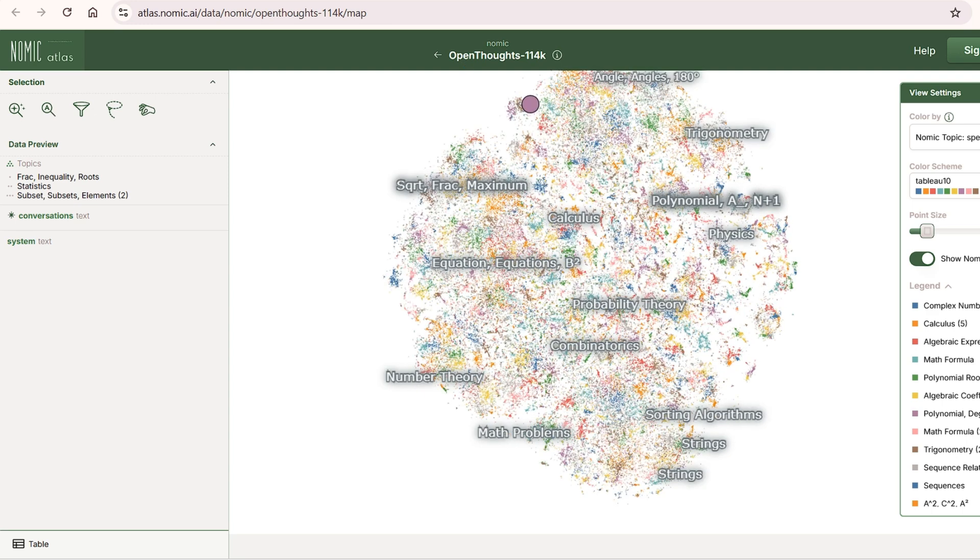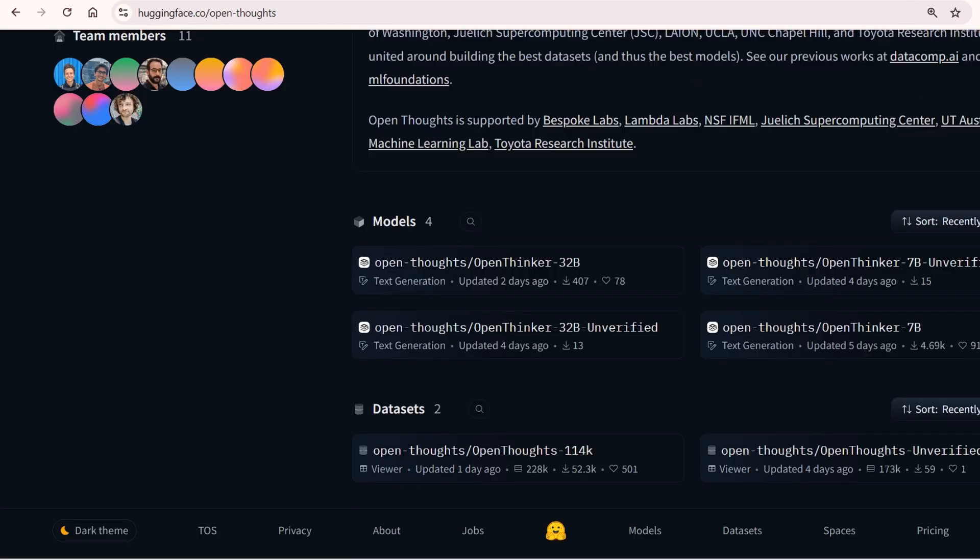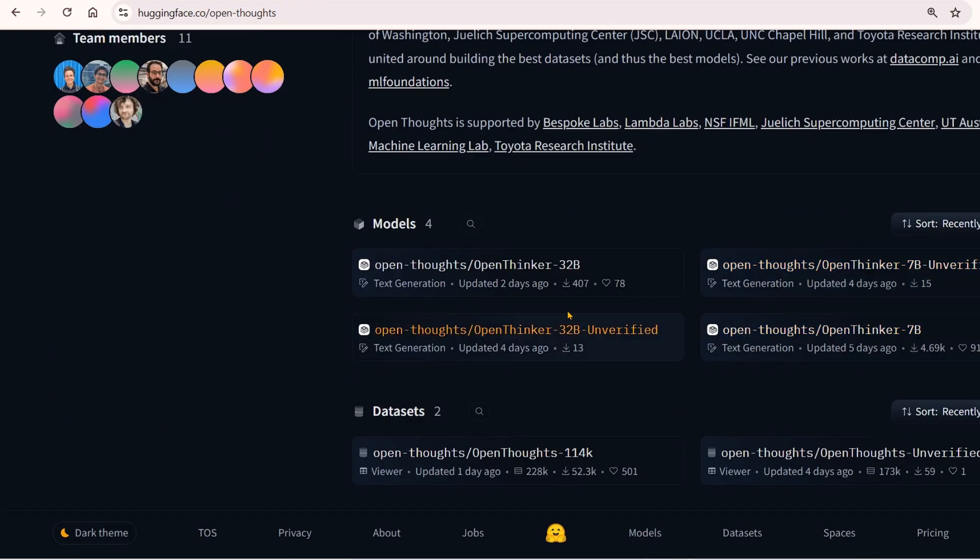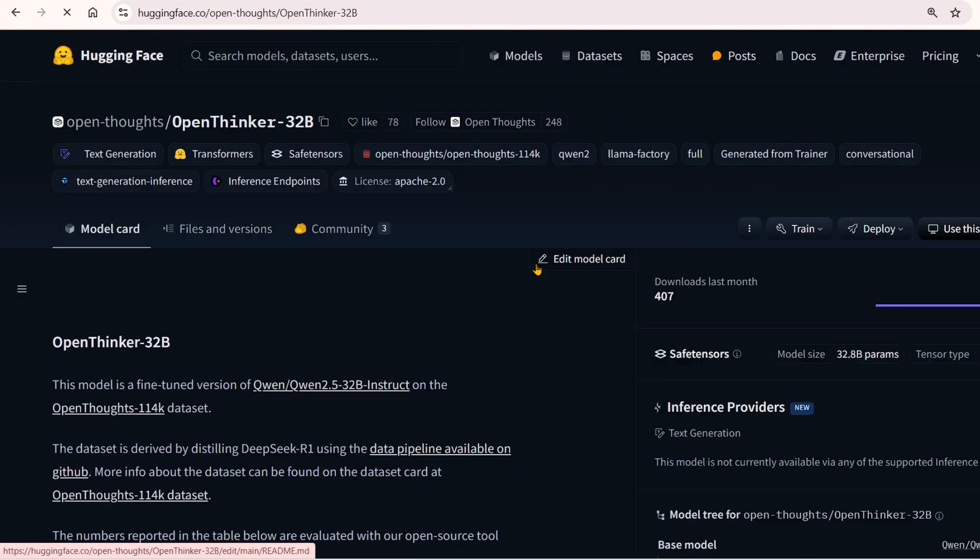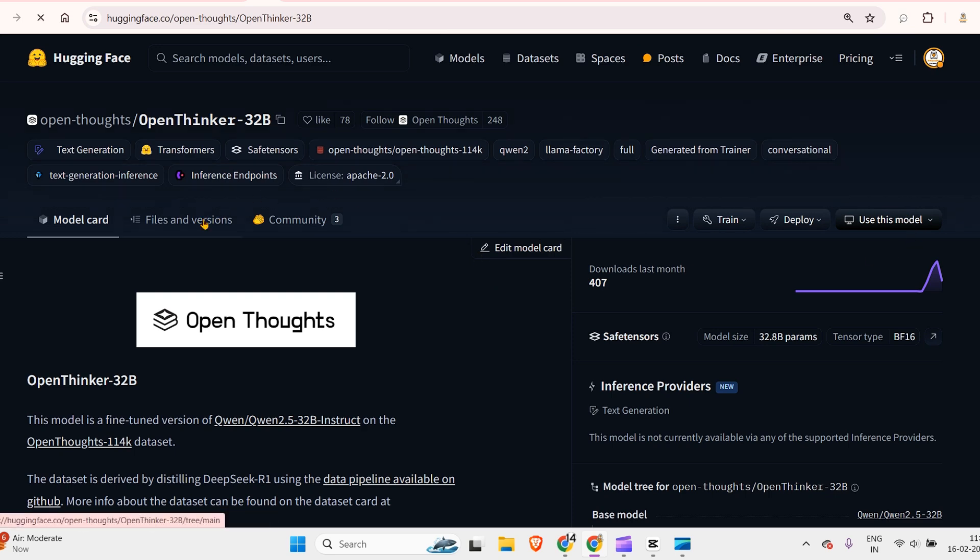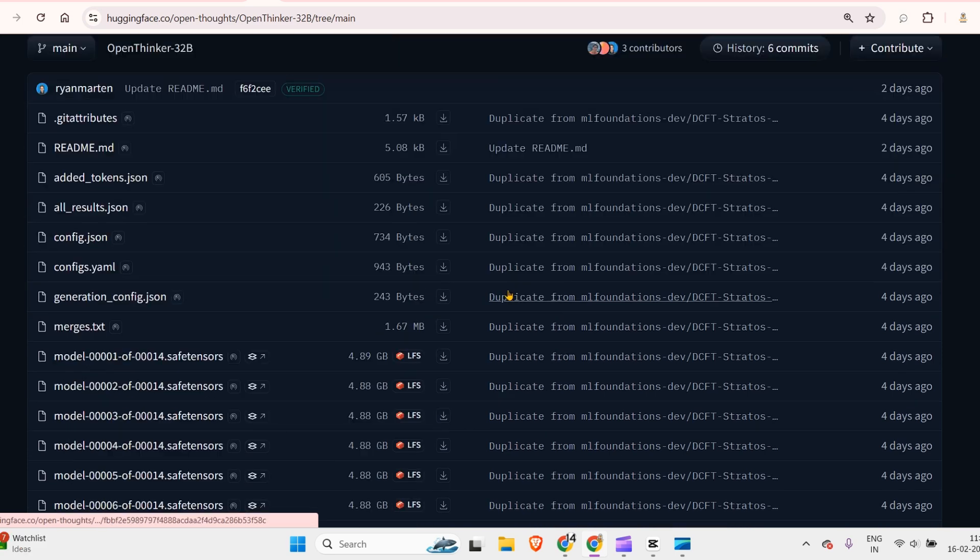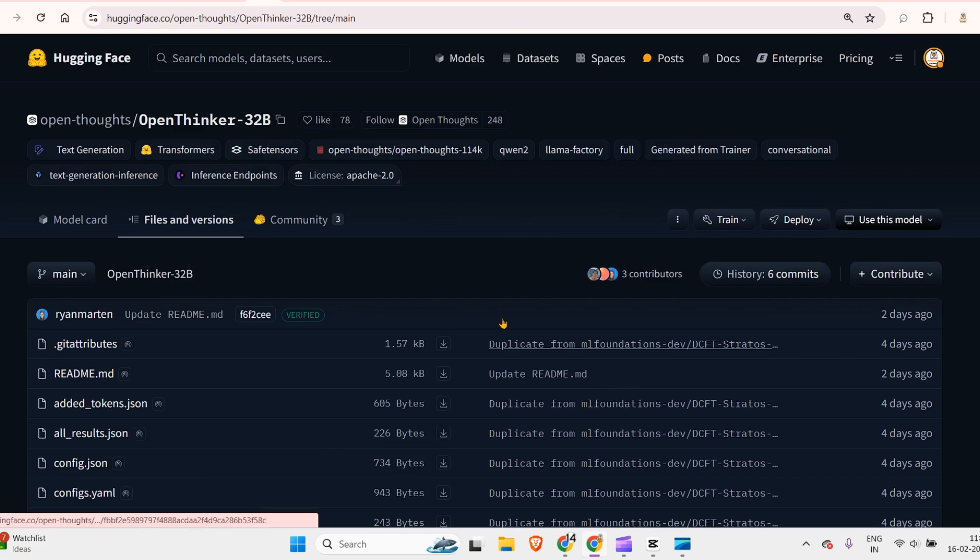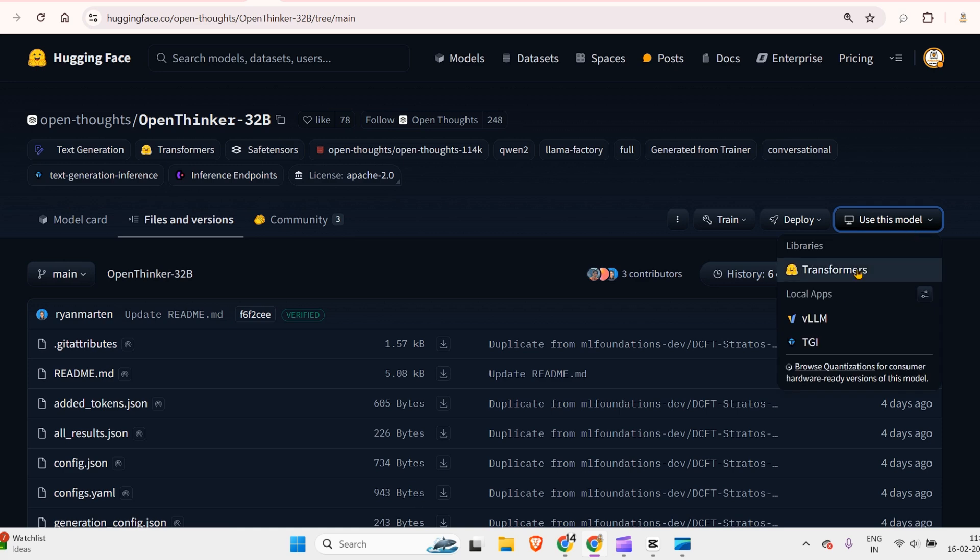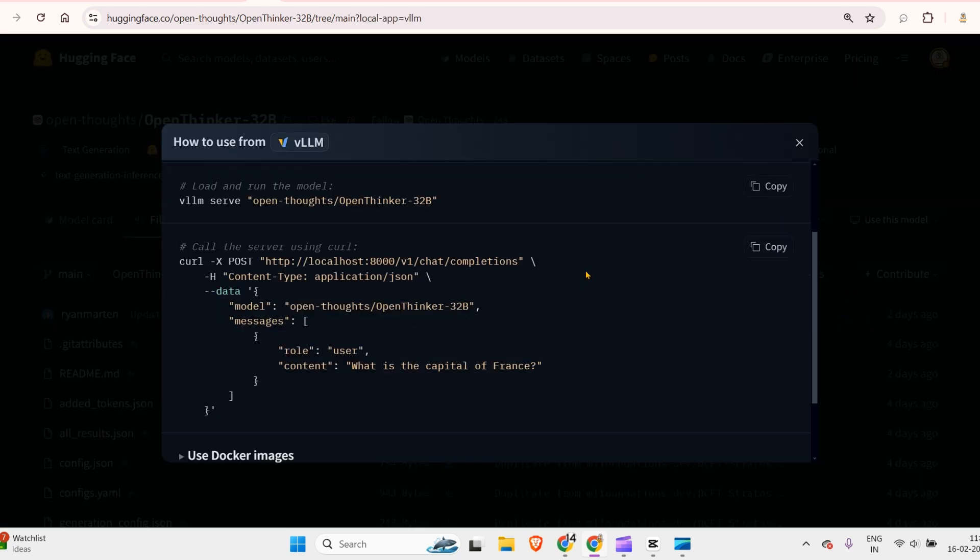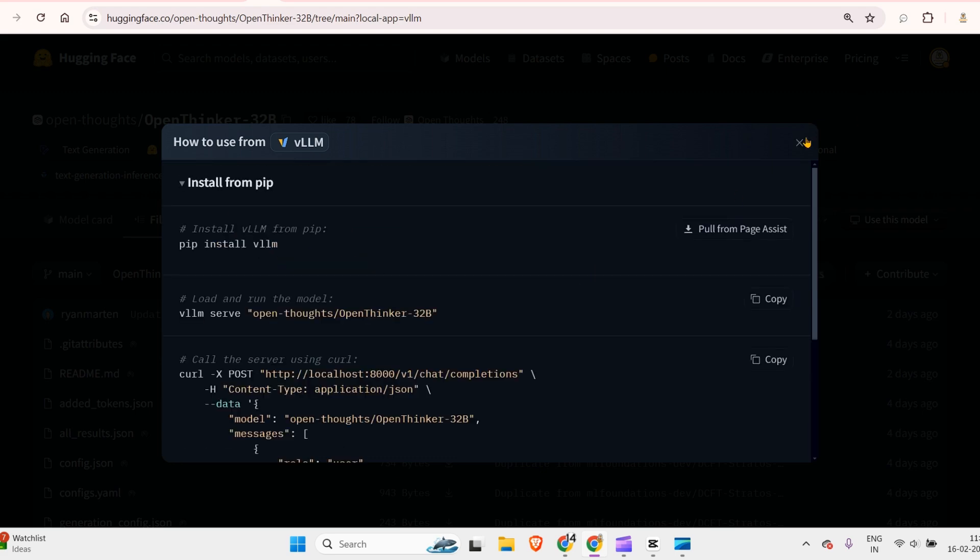To run this, we have different options. You can go to Hugging Face and download the entire model with the safe tensors files. You can run it with Transformers, use vLLM on your Linux system, or use TGI.